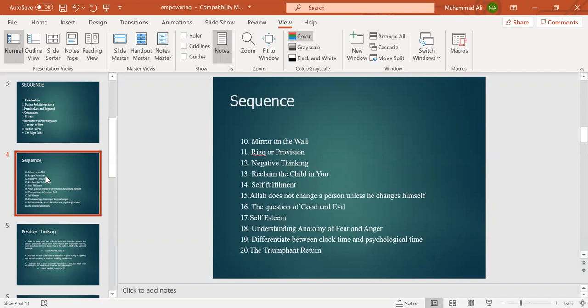Understanding the anatomy of fear and anger. We will also discuss the difference between clock time and psychological time, and the triumphant return. These are the themes that we will cover in this course, which will span about 20 or 25 days depending on the elaboration of the topics.